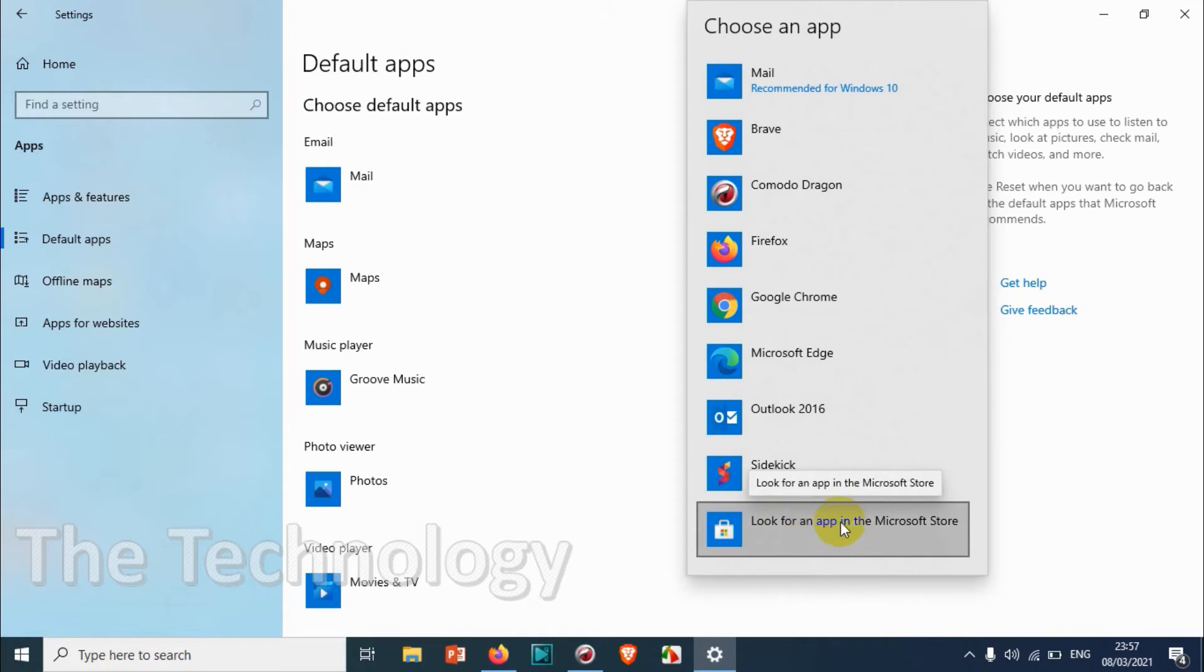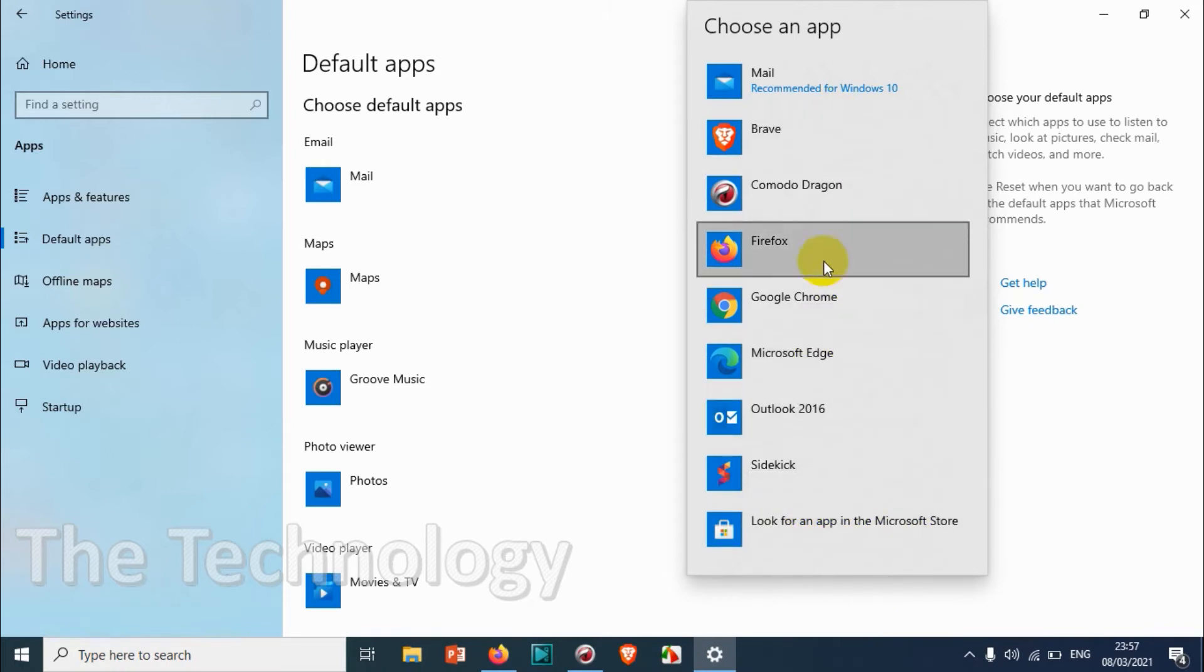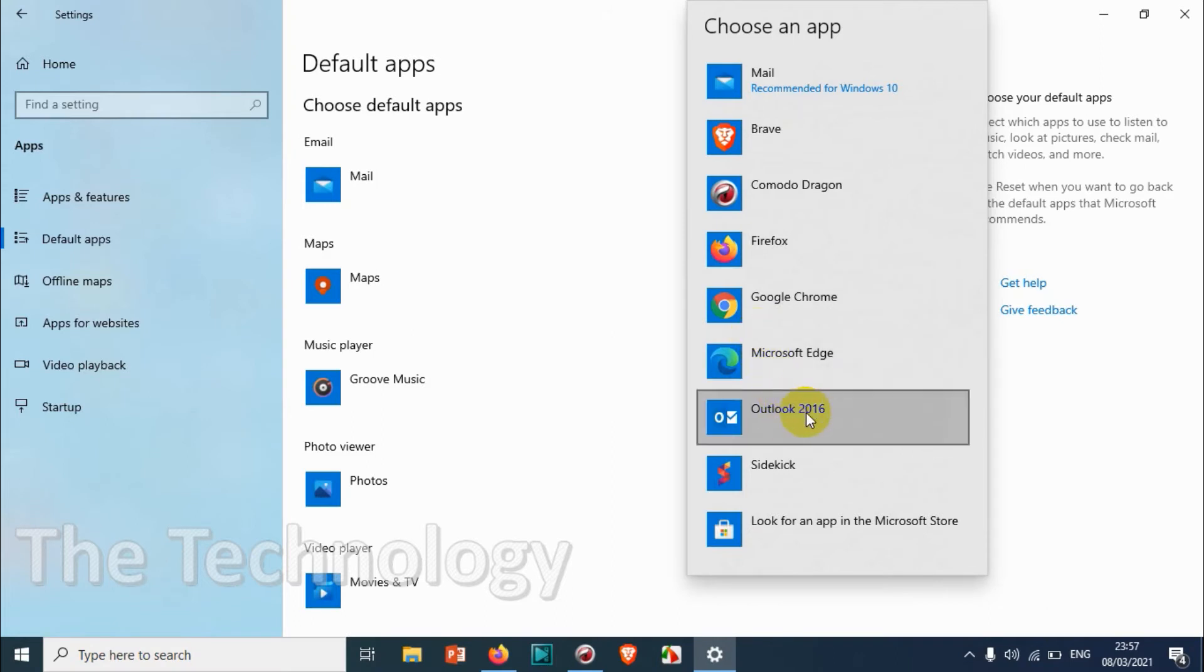You can just click on 'look for an app in the Microsoft Store' and install the Outlook application.